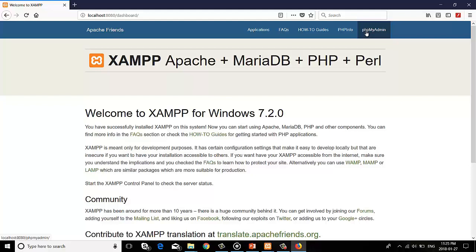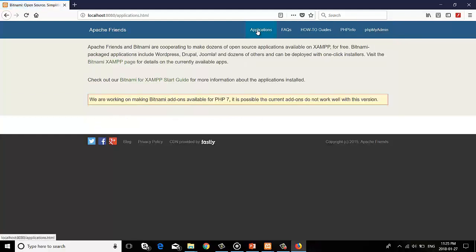In the Applications tab, you can see the details about PHP related applications.